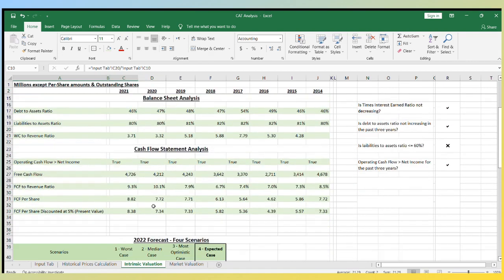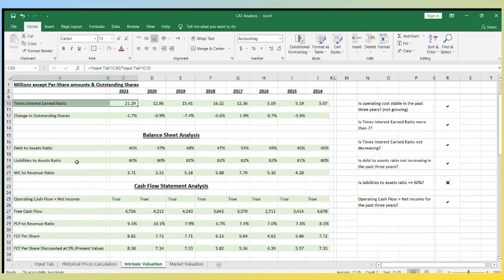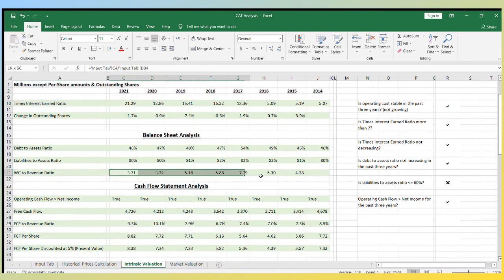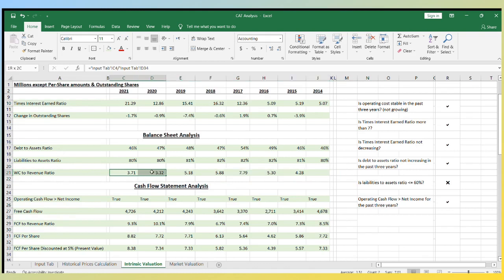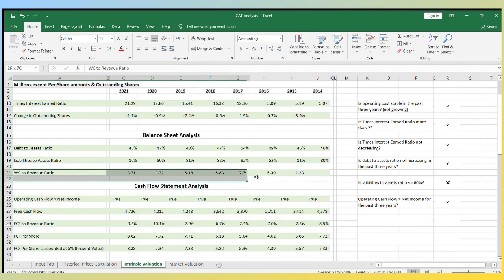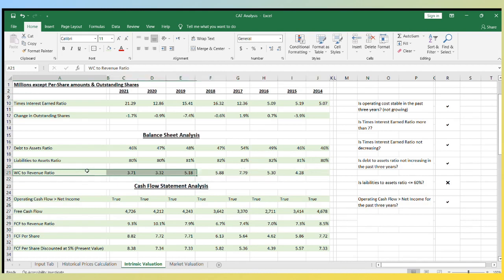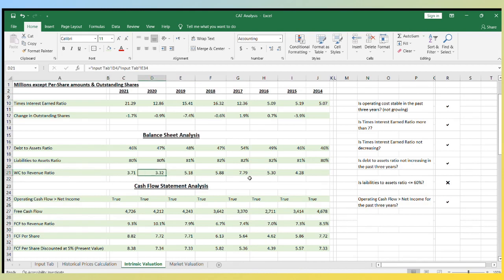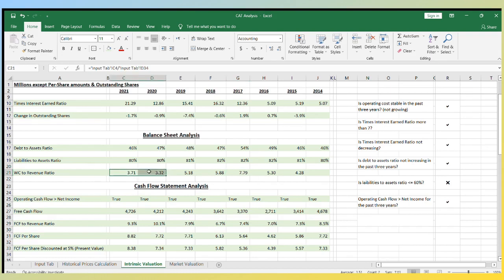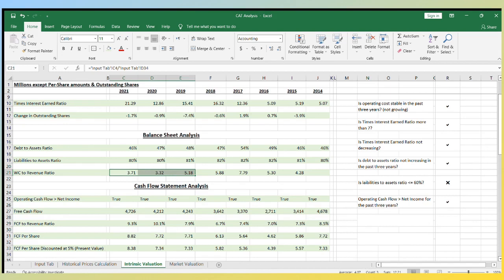The last thing we want to know is the working capital to revenue ratio. It's the key to forecast 2022 revenue. This ratio is basically telling us how many revenue dollars are generated from one working capital dollar. The range for the past eight years is 3.32 to 7.79, but in the last two years is 3.32 and 3.71. I will have more than one forecasting scenario, but I think I'll go for 4.07, which is the average for the past three years.